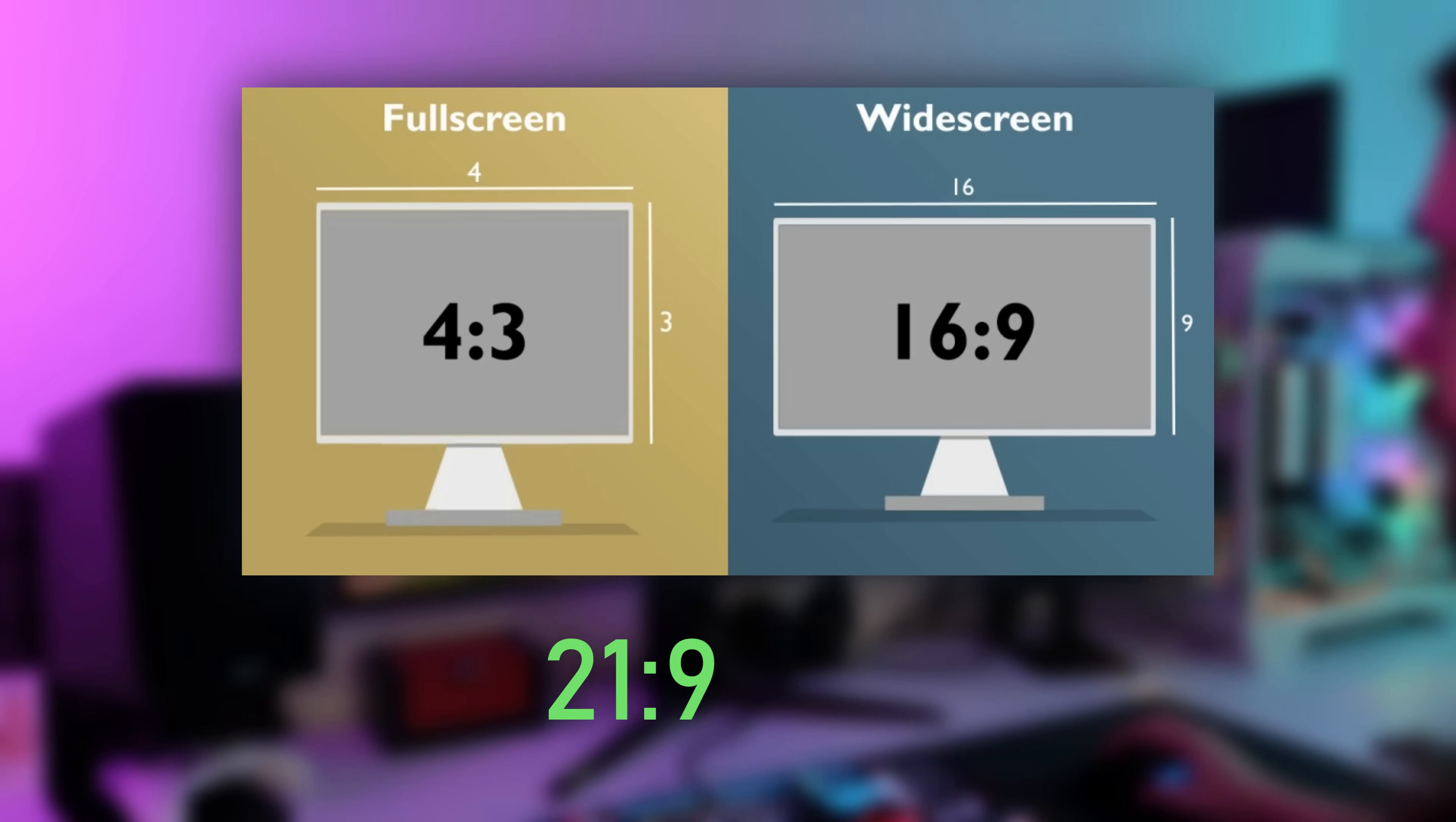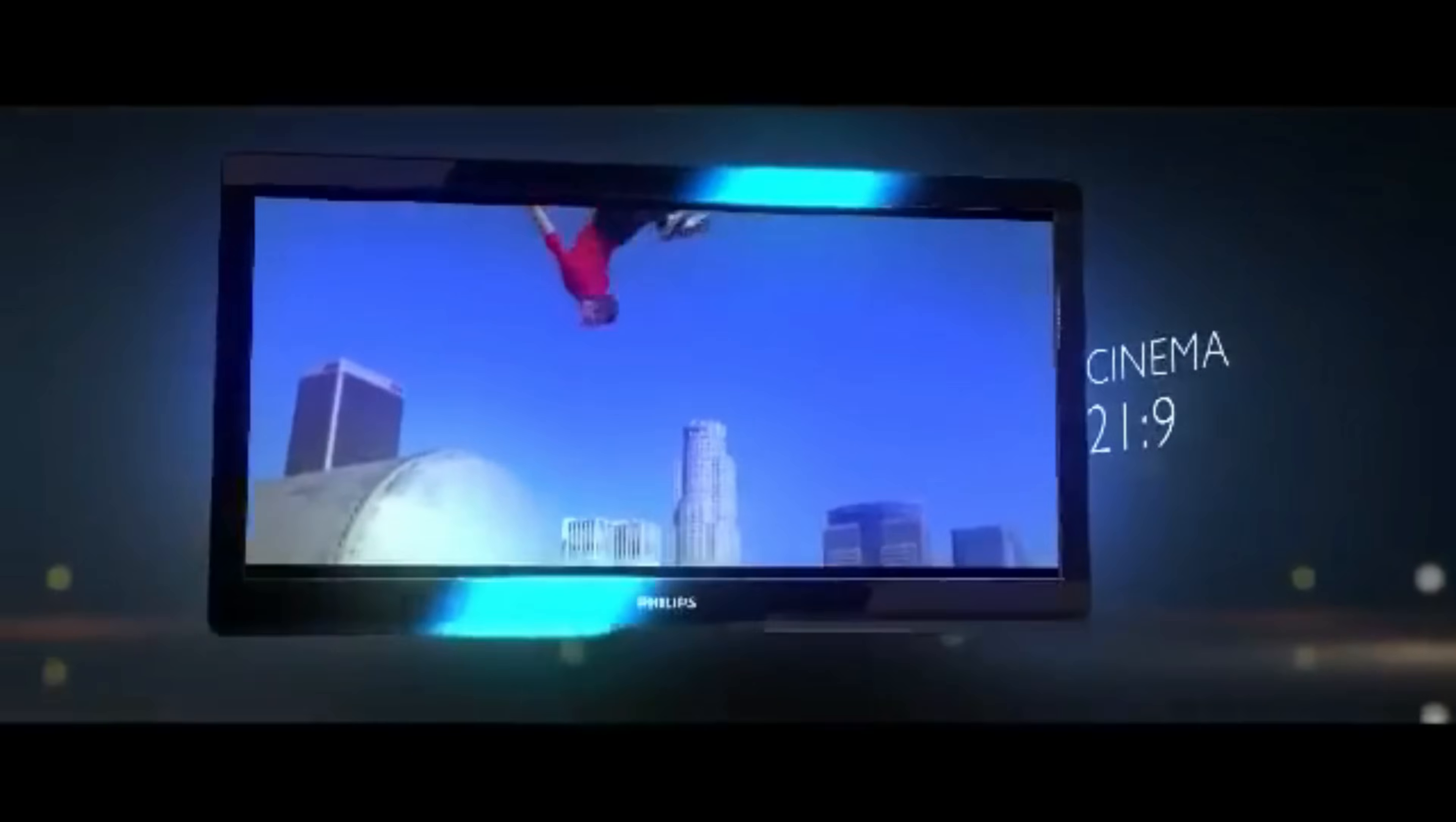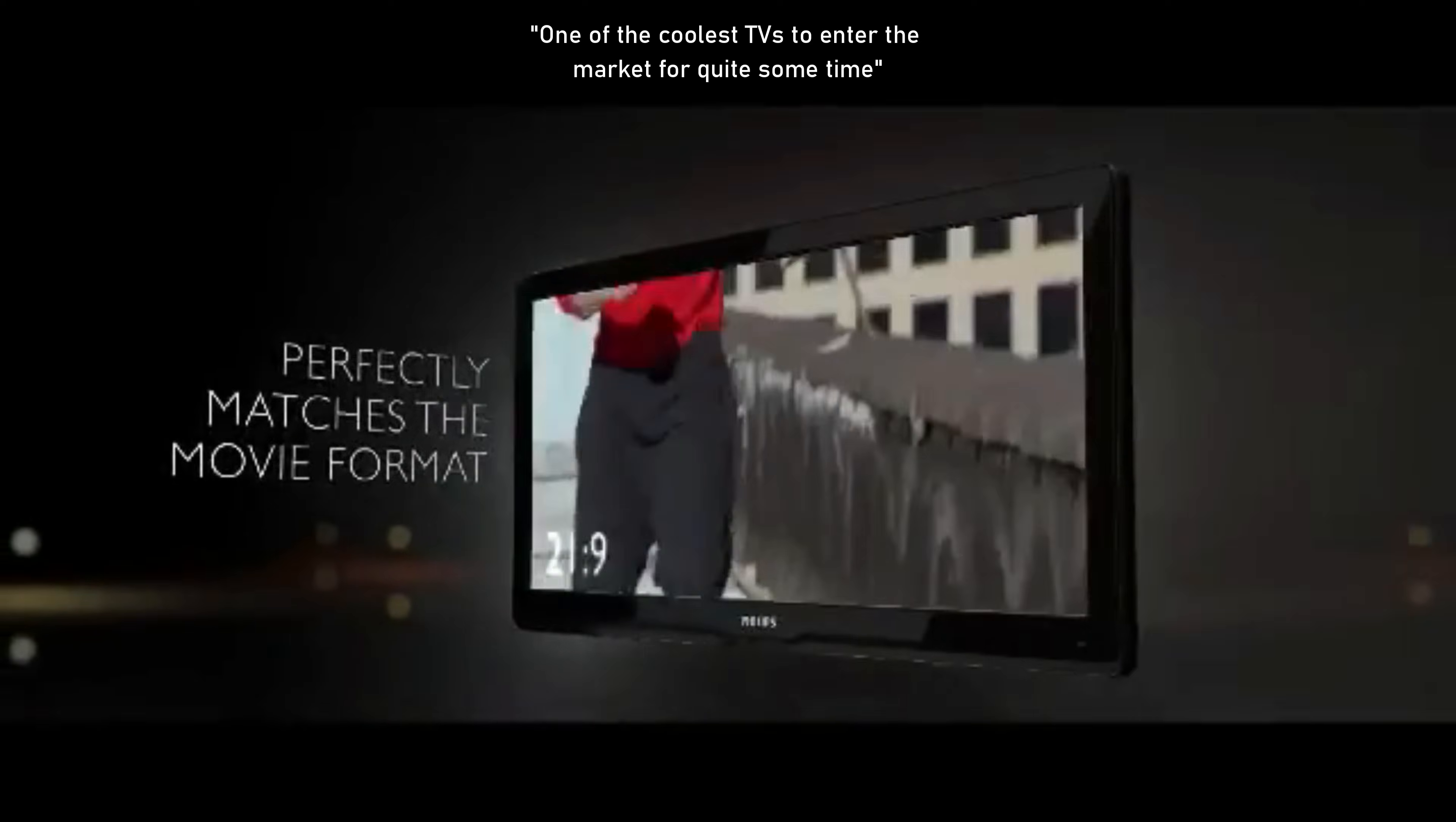So they called it 21:9, which is in reality 21 and one-third per 9. The first TV released with this aspect ratio was the Philips Cinema 21:9 in 2010, with early reviews calling it one of the coolest TVs to enter the market for quite some time.